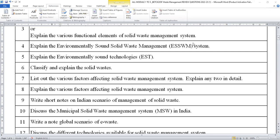You have to elaborate and explain. Then what do you mean by EST — two types of EST: hard EST and soft EST. Classify and explain the solid waste. List out the various factors affecting the solid waste management system, explain any two in detail. Explain the various factors affecting the solid waste management system. Write a short note on the Indian scenario of management of solid waste.